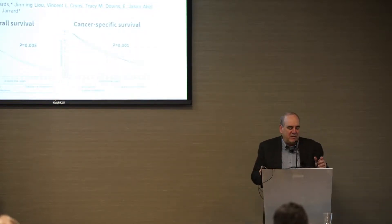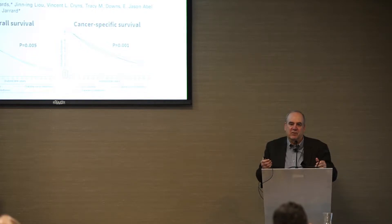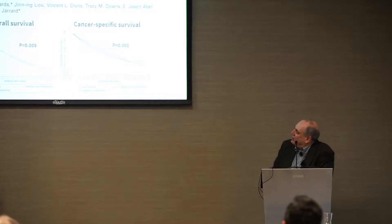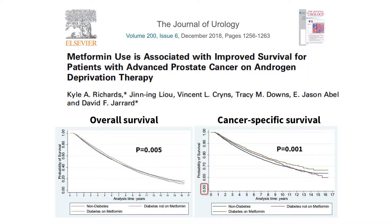These examples are from a meeting for folks interested in diseases of the genitourinary tract. Here you see: 'Metformin use is associated with improved survival in patients with advanced prostate cancer.' Can you see a difference between those survival curves? That's in the headline — p = 0.005. Would you bet your life on that difference? I don't think so. And yet it's in the title.